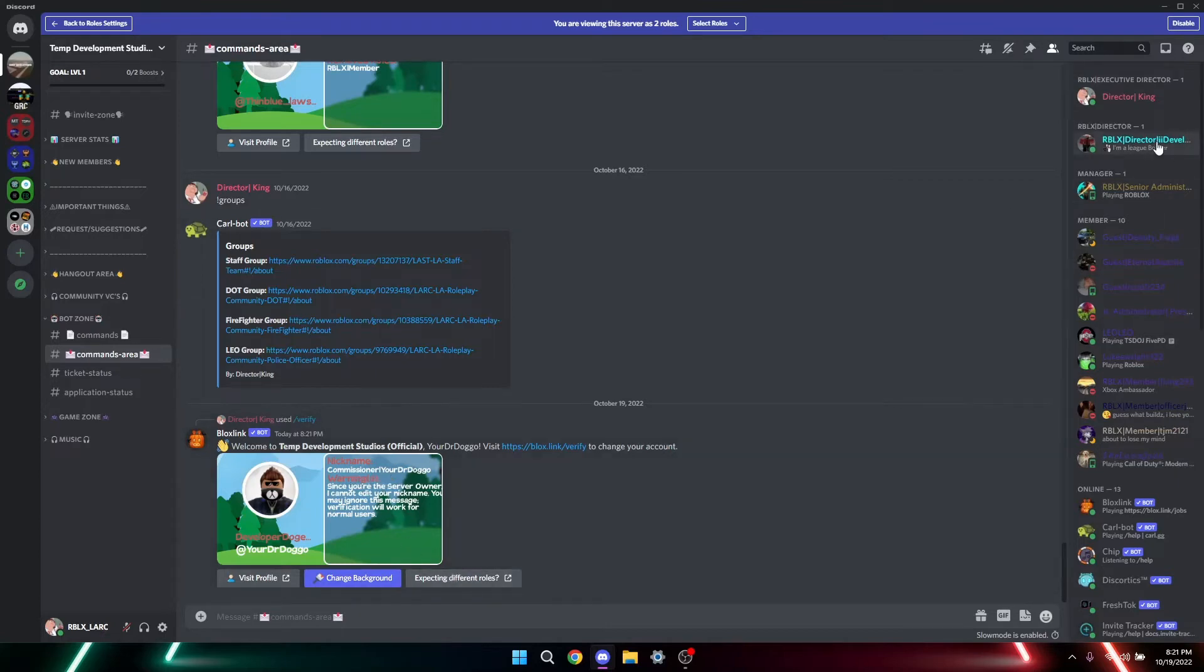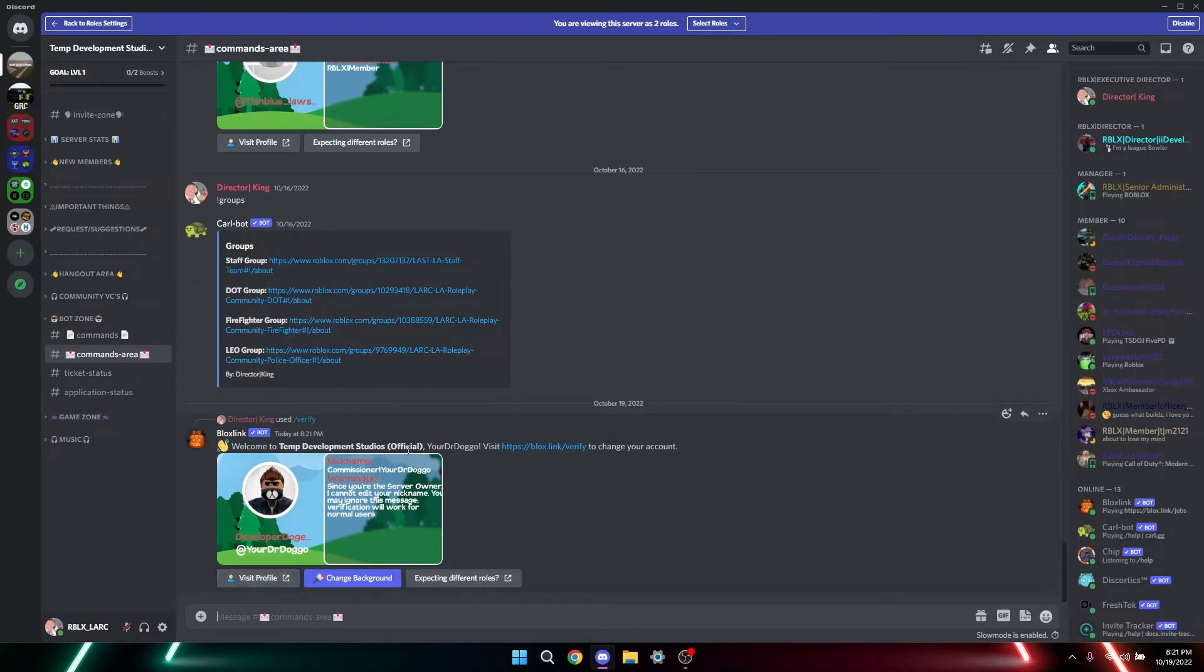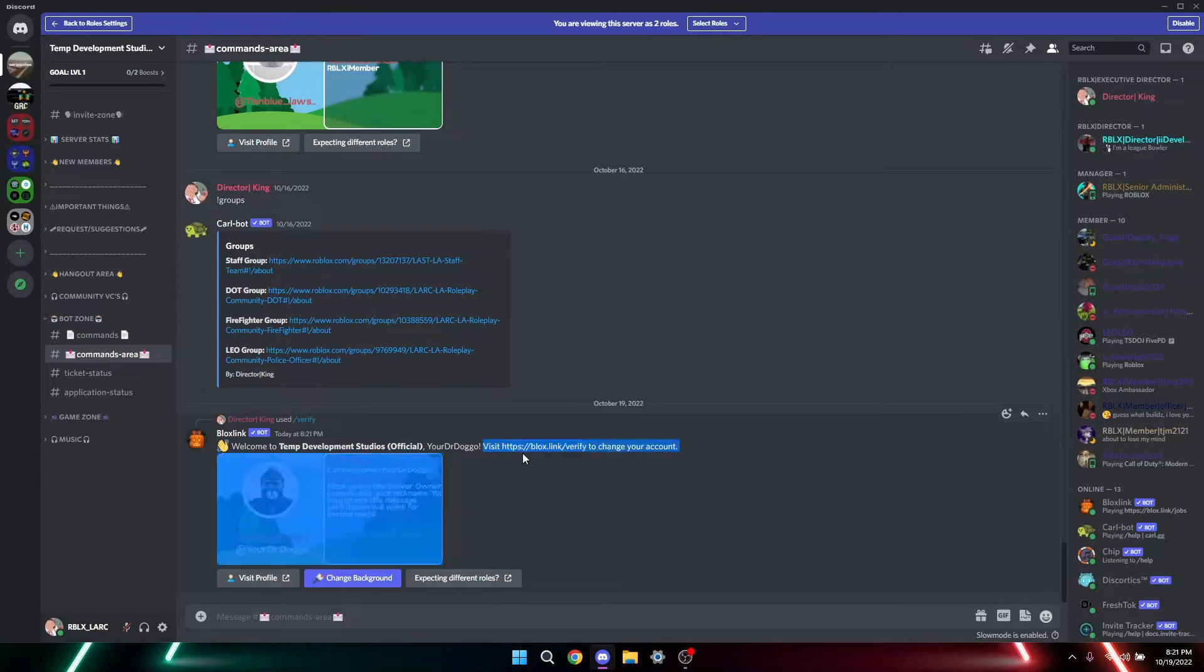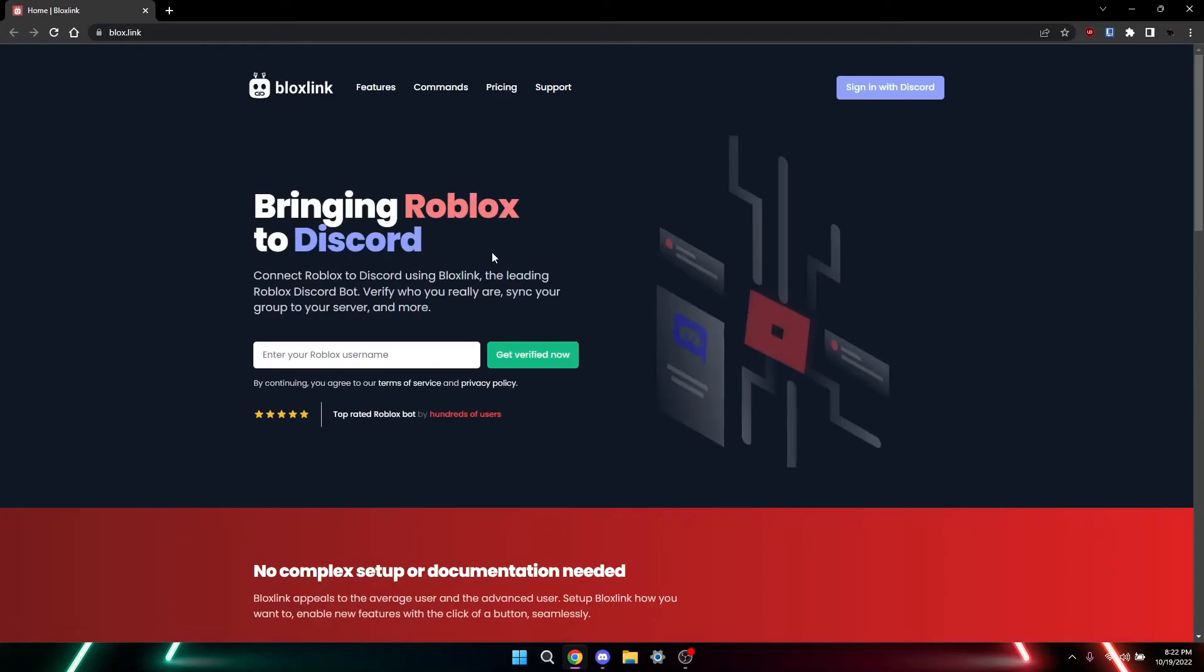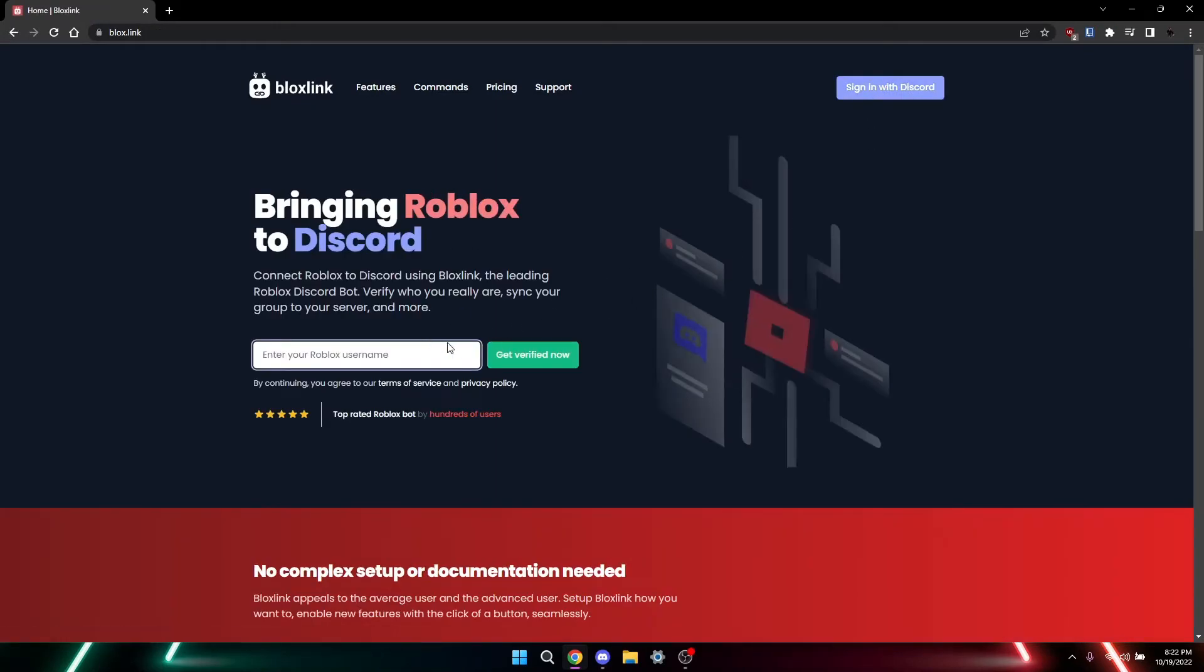It can't change my username, so it's a warning, but it will give you things in order to verify. They'll give the link, visit Bloxlink, get verified, change your account or something like that. Click that, enter in your Roblox username.